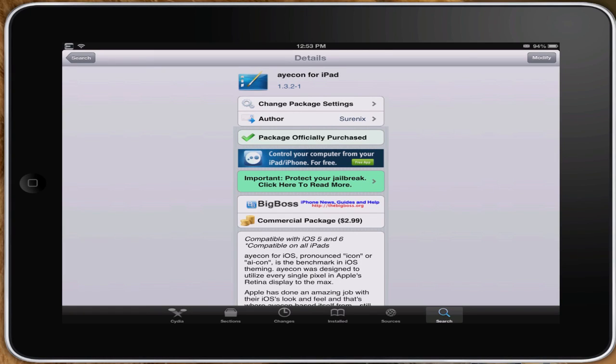Hey YouTube, it's me, it's your iPhoneCaptain. Today we're going to be looking at my favorite iPad theme for Winterboard, and you can see I have it up on the screen here. It's called Ayecon.